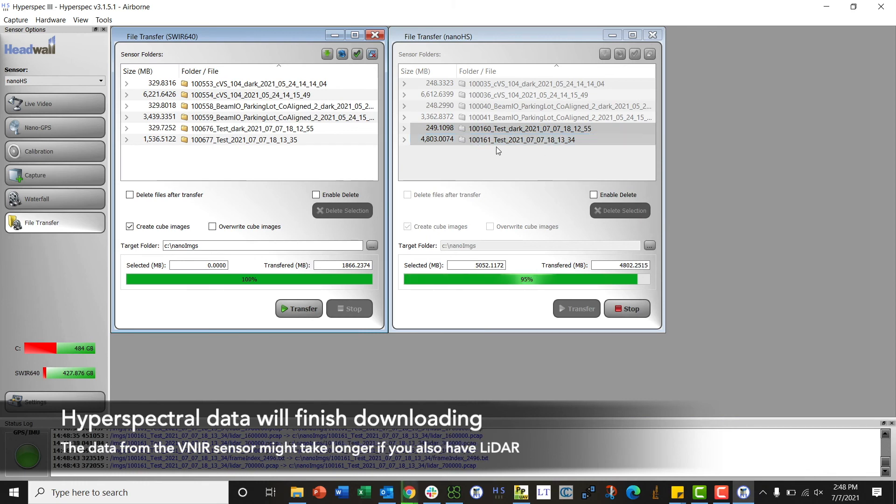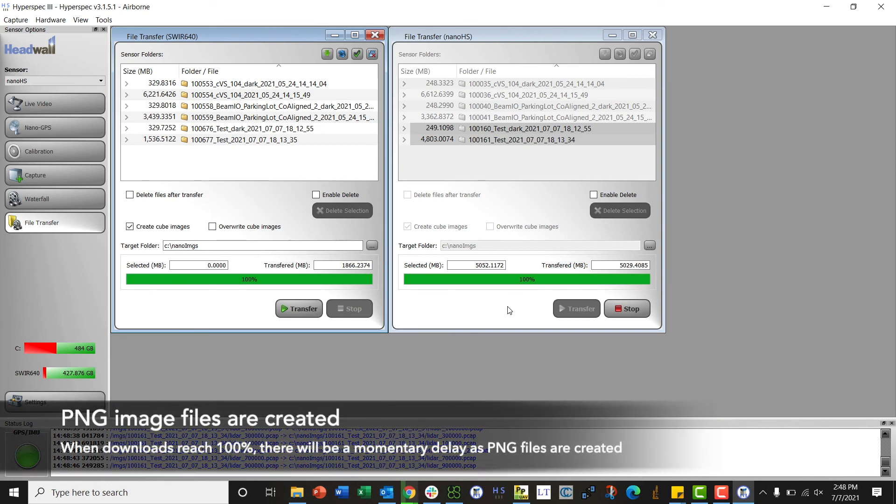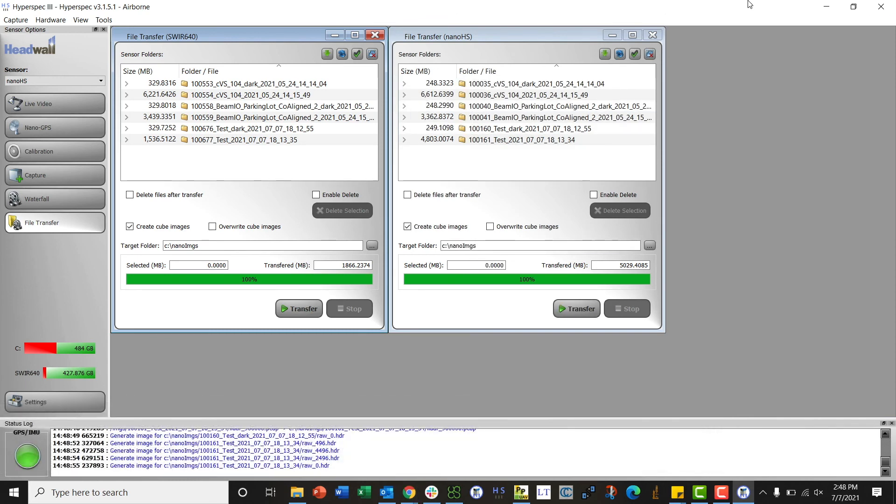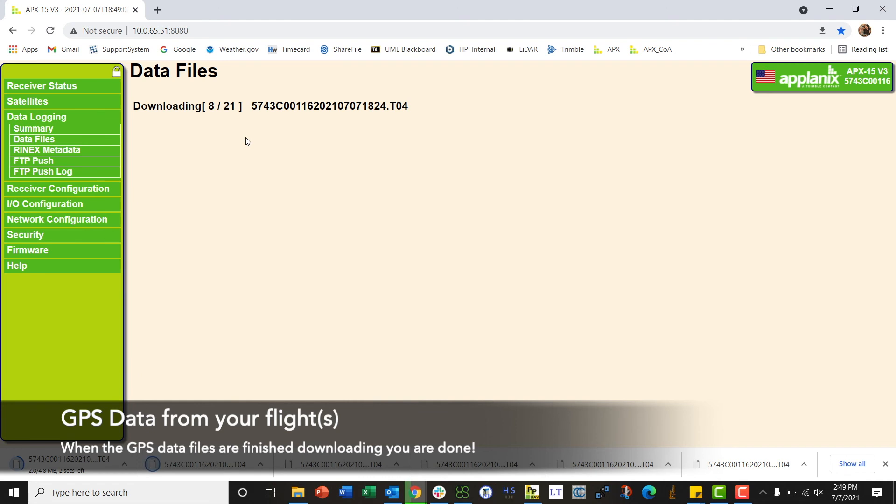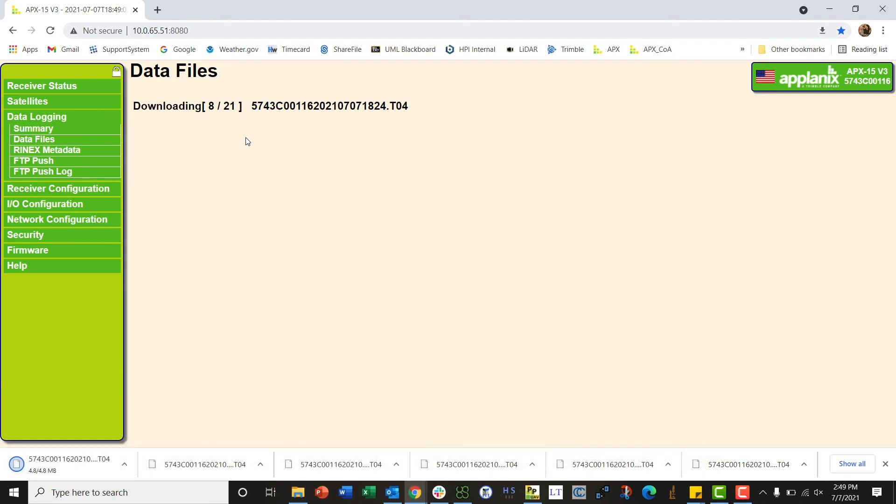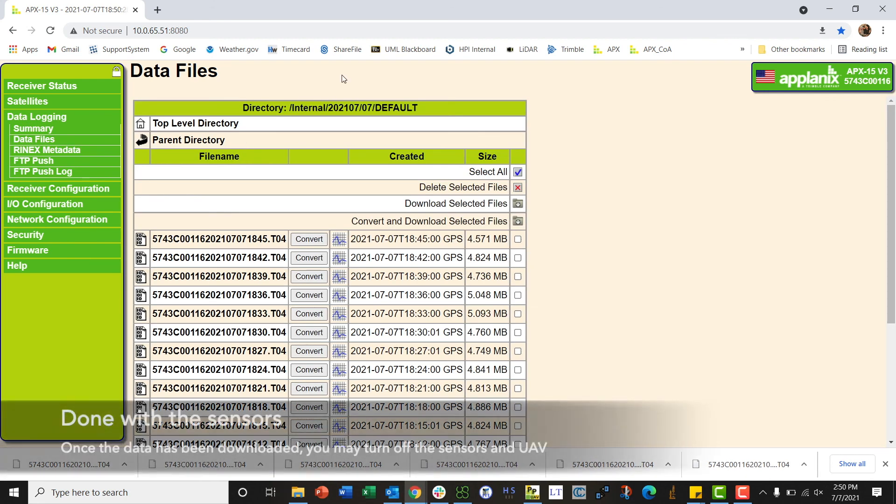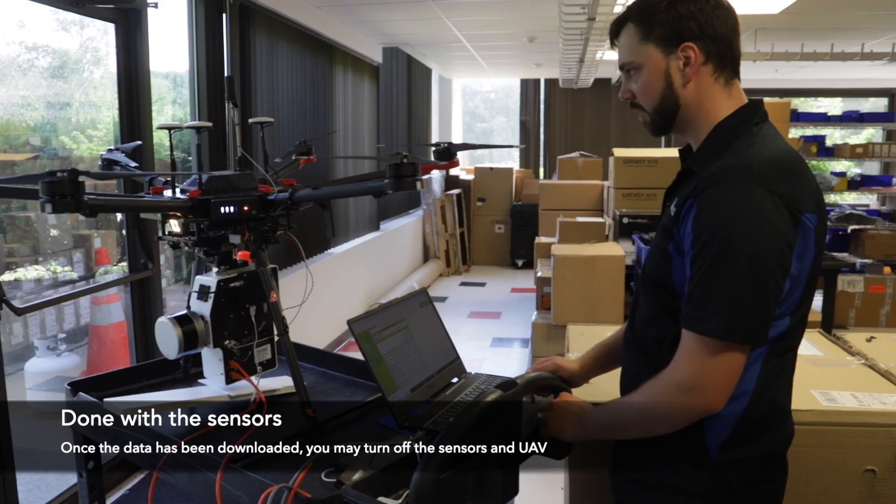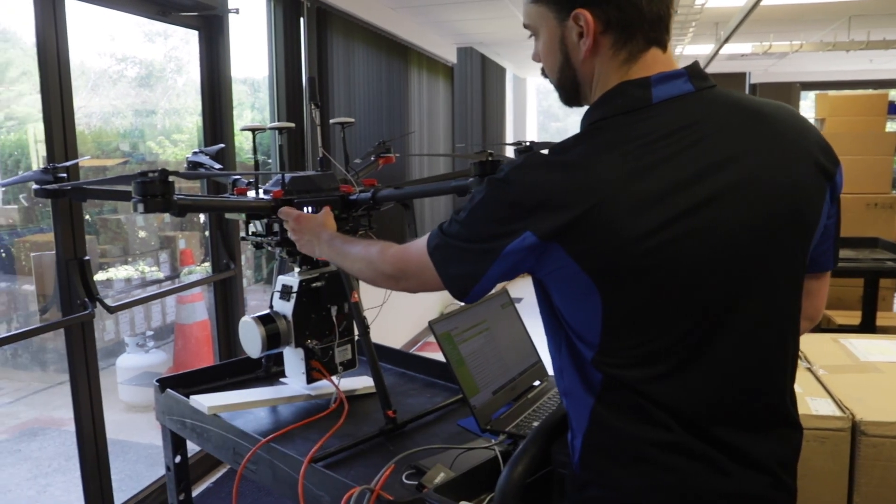Our SWIR is done downloading. The VNIR is almost there, it was a little bit larger because of the lidar data that was being stored to the VNIR. Once it hits 100%, this is when the PNG files are created, so you can see that we see the spinning icon. Once the spinning icon is complete, then all the PNGs have been made and we are done with our download. Close out of the software at this point. Wait for our GPS data to finish downloading and then we will be done with this mission. Once we're done with the GPS files now we can turn off the sensor and the drone.